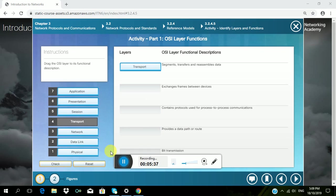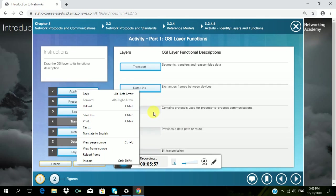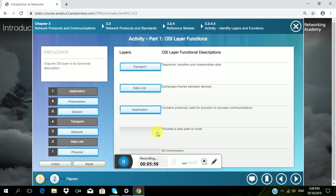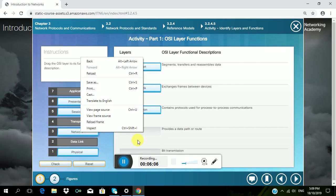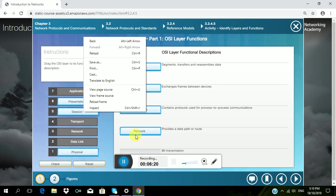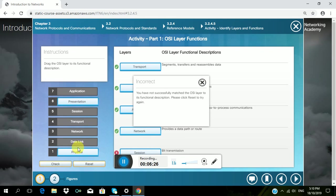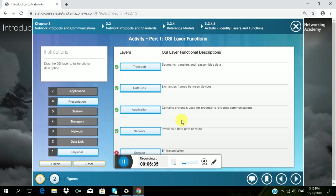Then exchanges frames between devices, I choose data link. Contains protocols used for process to process communication, I choose application. Provides a data path or route, I choose network. Then bit transmission, I choose session. Let's check if it is correct. My answer in bit transmission is wrong, so I choose physical.